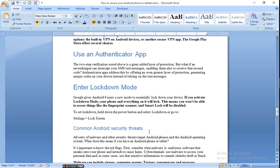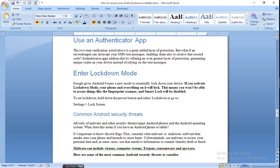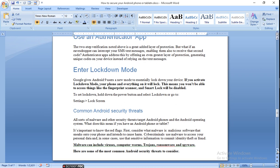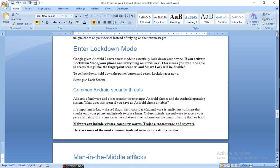Common Android security threats. Malware, Trojan, phishing email. All these are common malware, including virus, computer bomb, Trojan, ransom, and spyware. What is all these? Here are some of the most common Android security threats to consider.